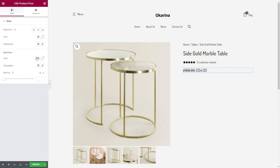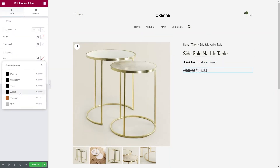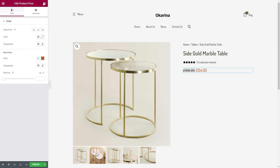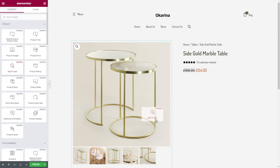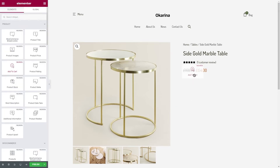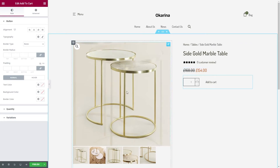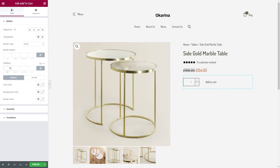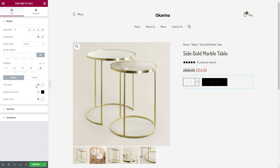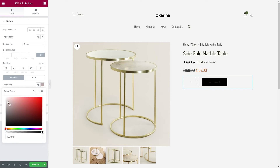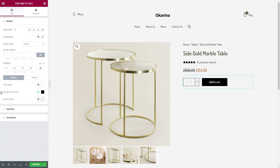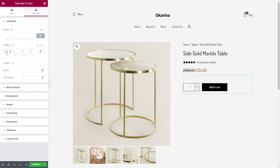Let's drag in the product price element. Here, we will change the sales price color to make it distinct. What's a product page without an add to cart button? Let's add one to elevate the functionality. We will make some slight adjustments, add some padding values, change the color of the add to cart button background and the color of the text, and add some more padding values in the advanced tab.